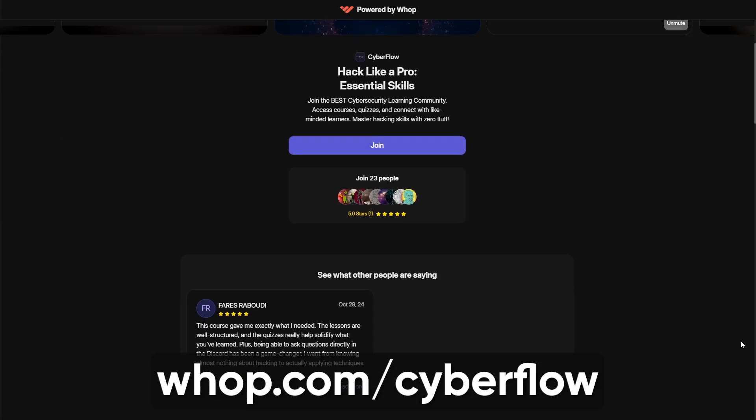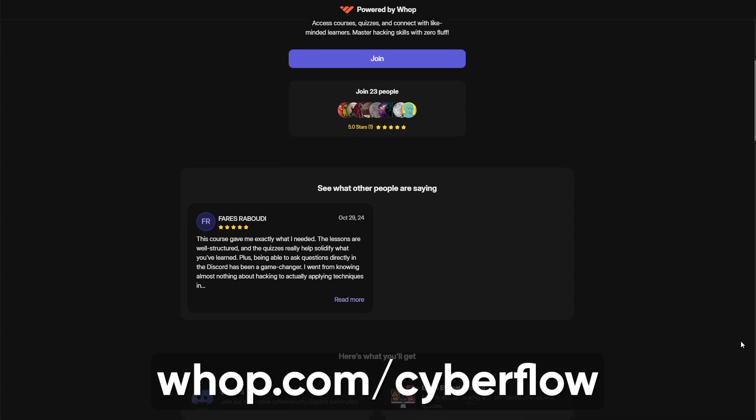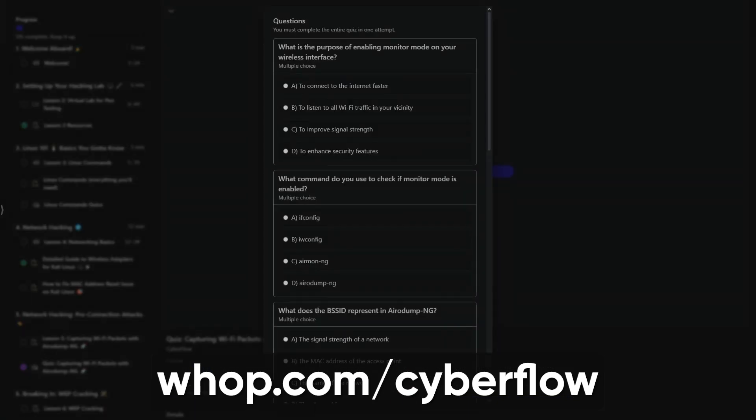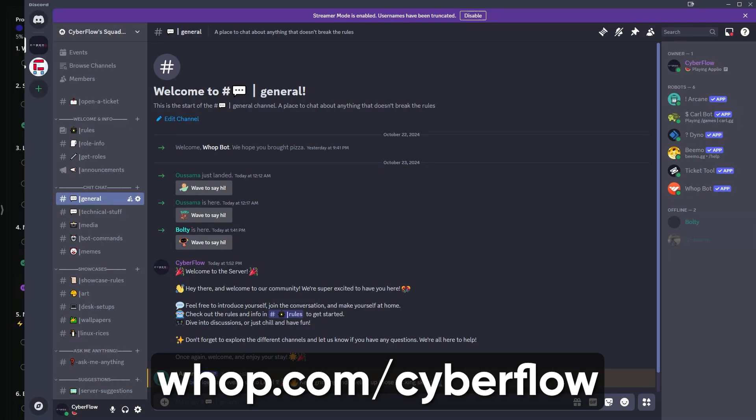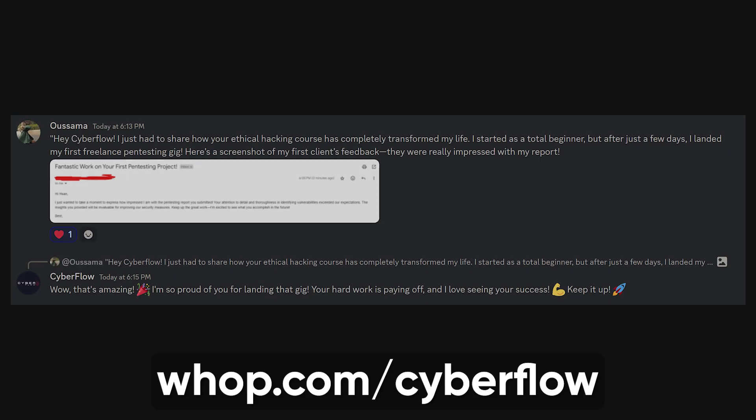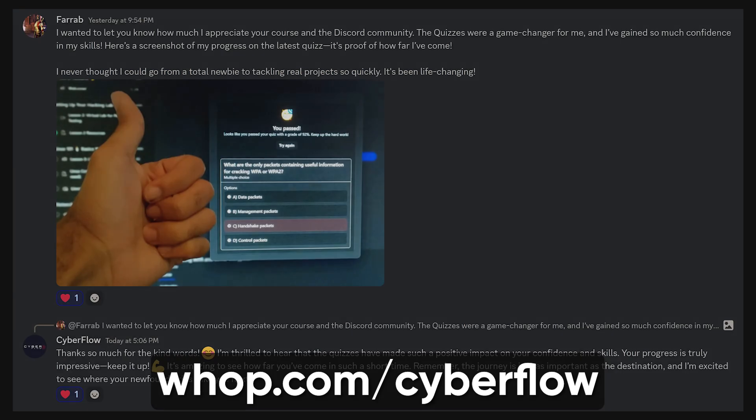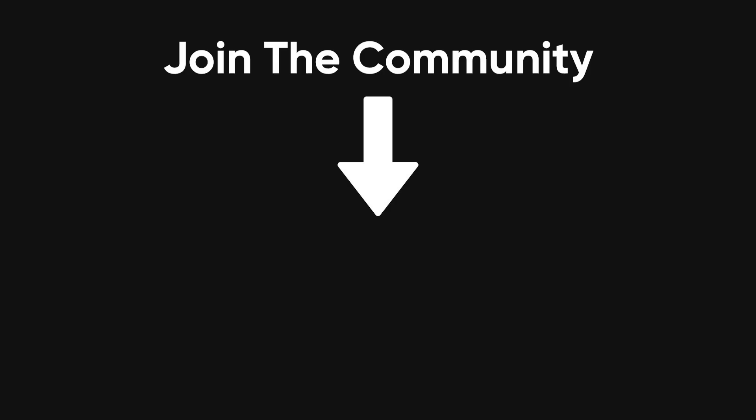I offer courses, quizzes, and a Discord full of awesome hackers. It's a great way to stay sharp and learn more about defending against all kinds of cyber threats. So if you're serious about boosting your cybersecurity knowledge, join the community and let's tackle this stuff together.